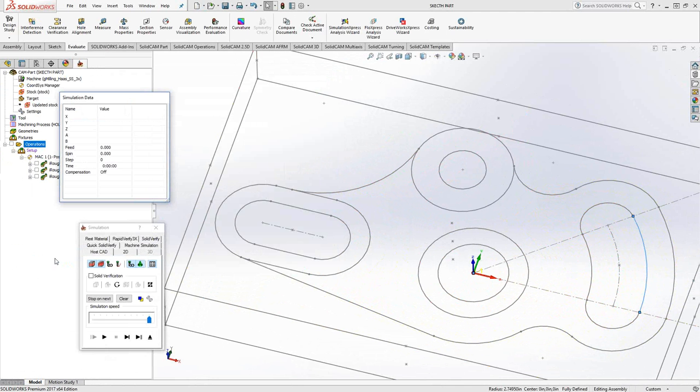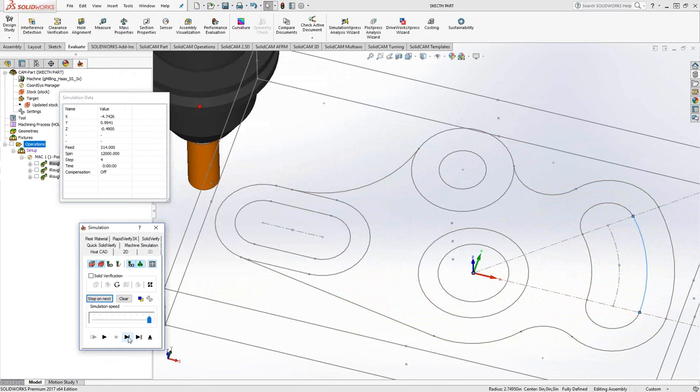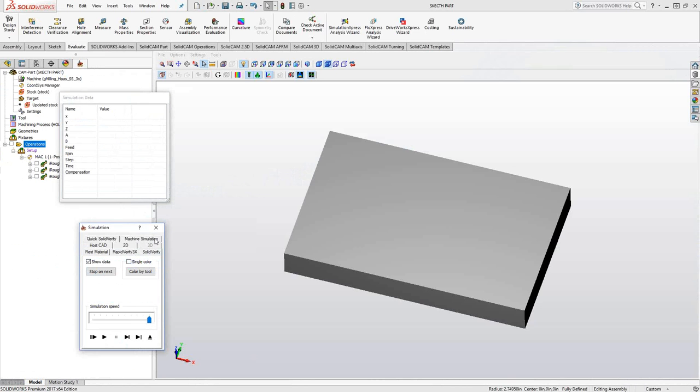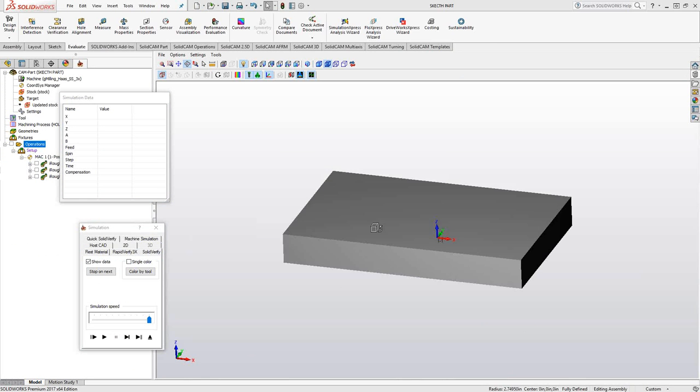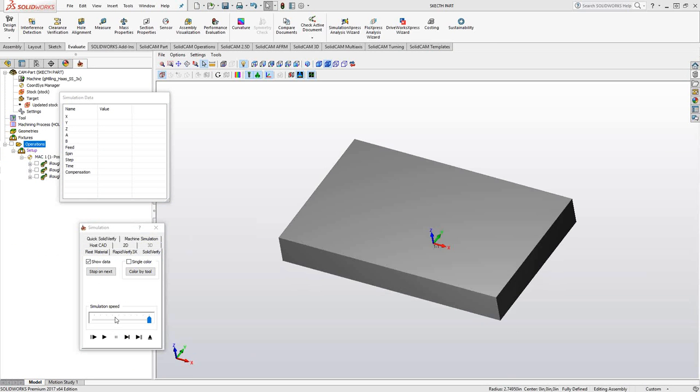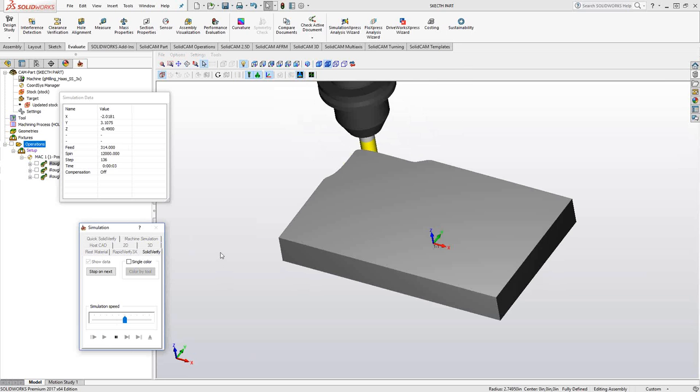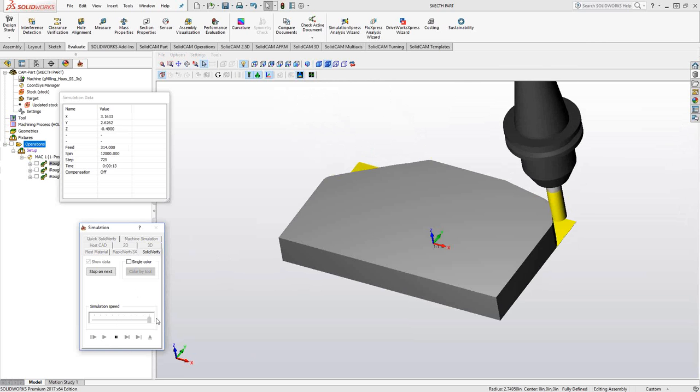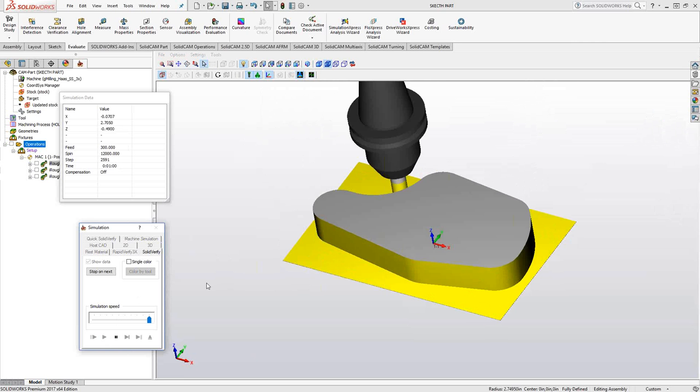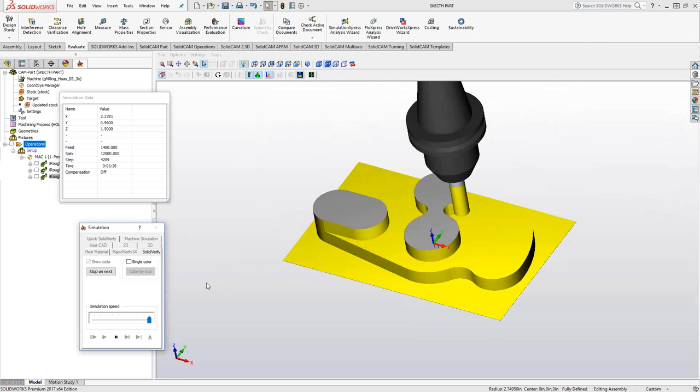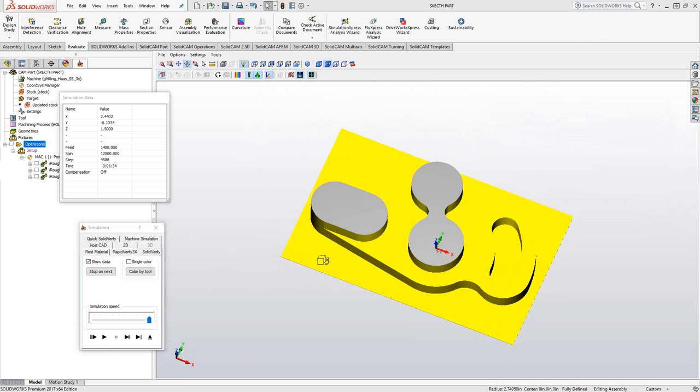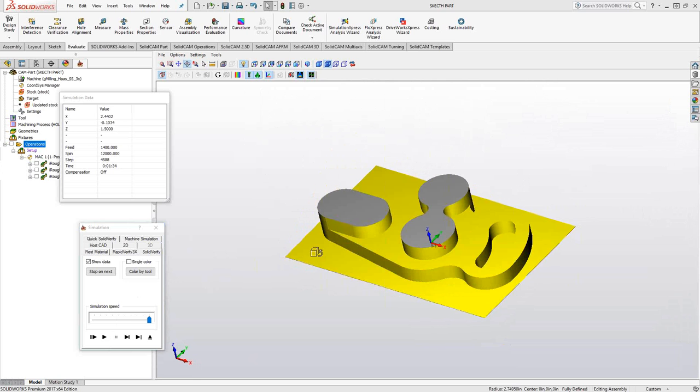If I go to simulate, I can simulate this using SolidCAM. I can see where the toolpath is going and all that. But if I want to actually see the material being removed, that's why I added my stock definition, because that's really the only solid that I needed for this aspect right here. So just as always, we've got a solid verify of our toolpath. So pretty simple.